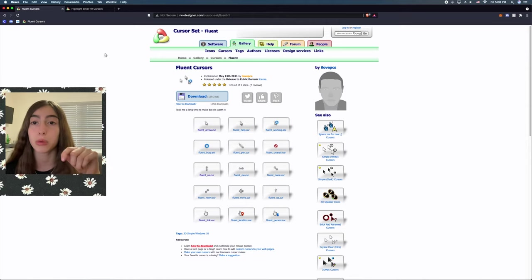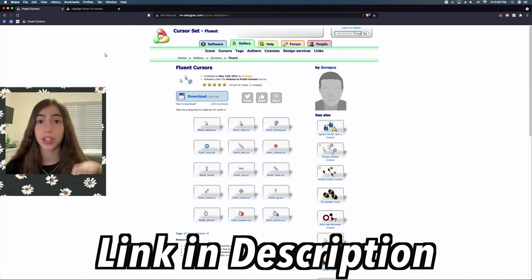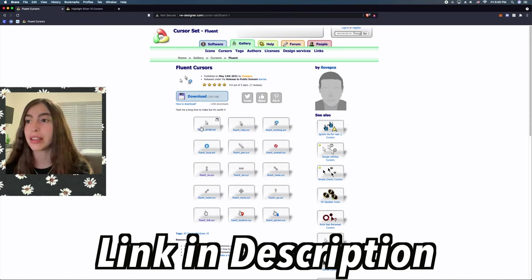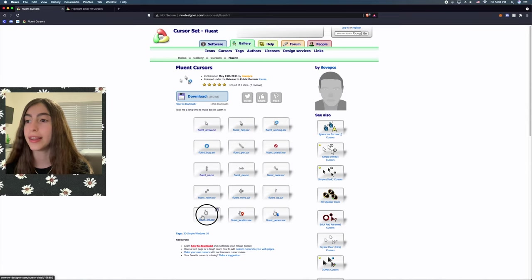So, if you search up fluent cursors, this will pop up. I'll link this one directly to this one down below in the description. And what you need to download is this one, this one, and this one.